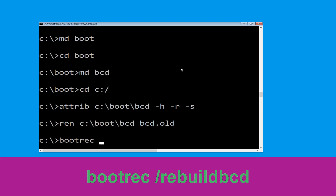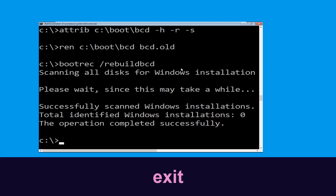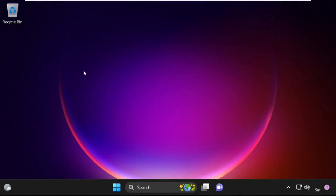Now execute this command: type bootrec /rebuildbcd and hit Enter. Type exit and hit Enter. Now click on Continue — it will restart your system. That's it guys, your problem is solved and you are good to go.